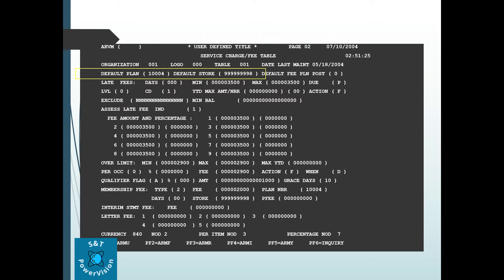After that we come to page ARVM02, where we will see the different kinds of fees, their parameters, and how they get posted. In this table, some of the important fee types are: late fee, membership fee, over limit fee, interim statement fee, letter fee, and NSF fee. These are very important and we will see them one by one.